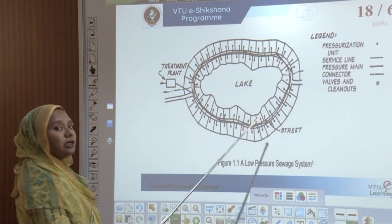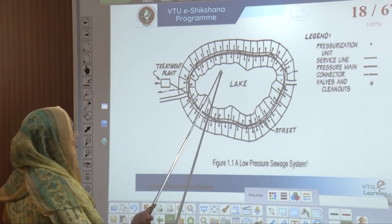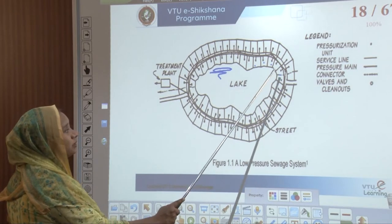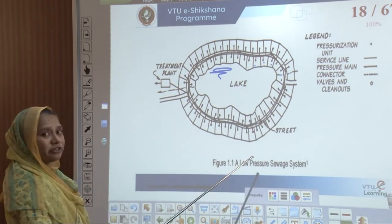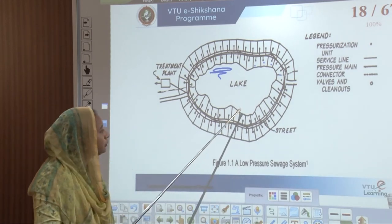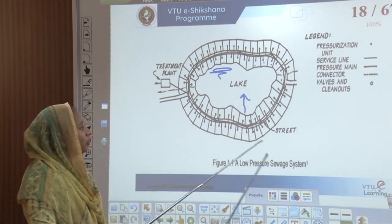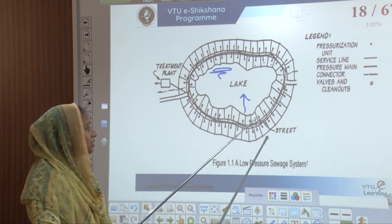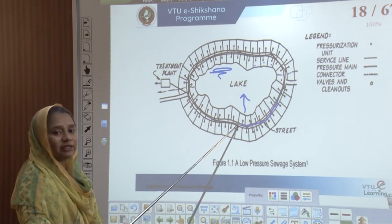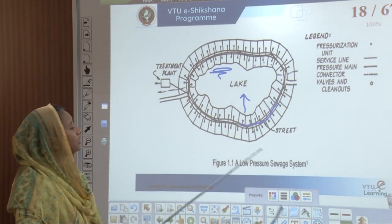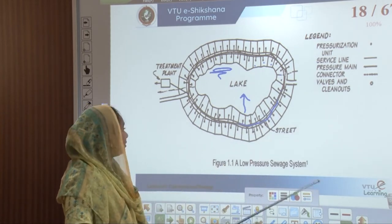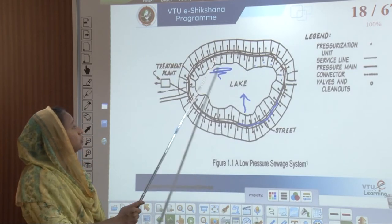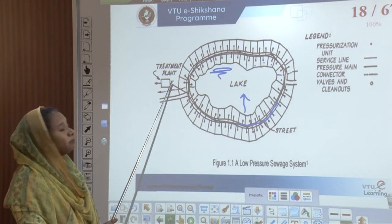This diagram shows a low pressure system. The water body or lake is at the lowest level, with residences connected to the street. Since the slope goes toward the lake, water from streets and residences flows to the lowest level. When the street is against the gravity, pressure mains are introduced. At each level there is a pressure sewer with a grinder pumping unit; these are connected to each other and pumped into the main treatment plant.